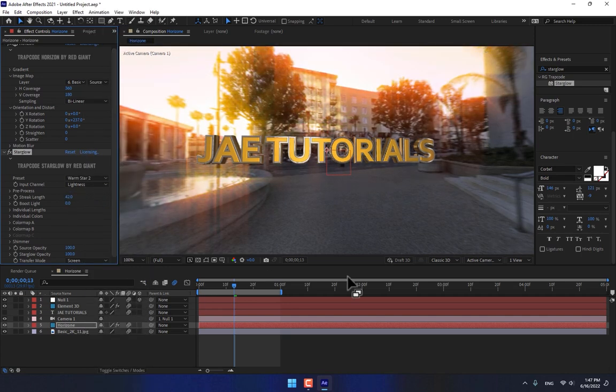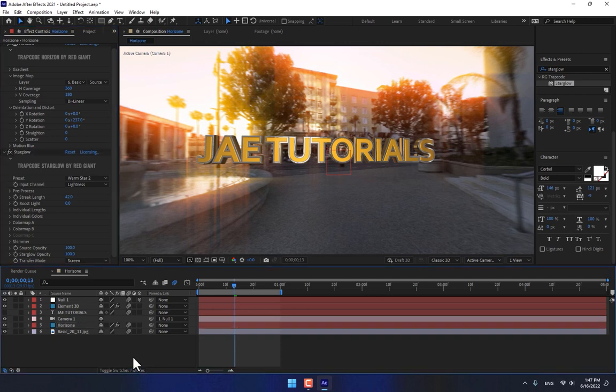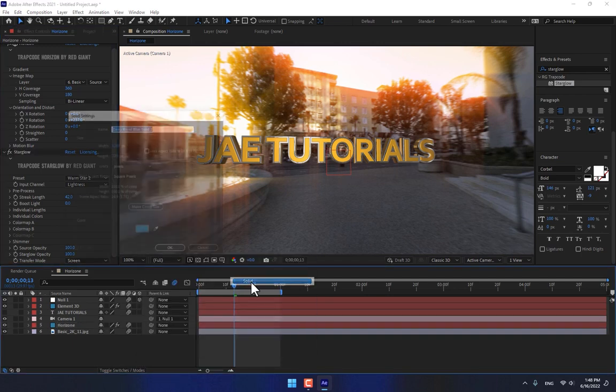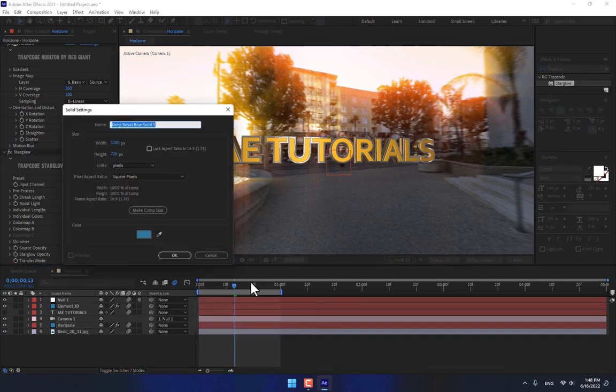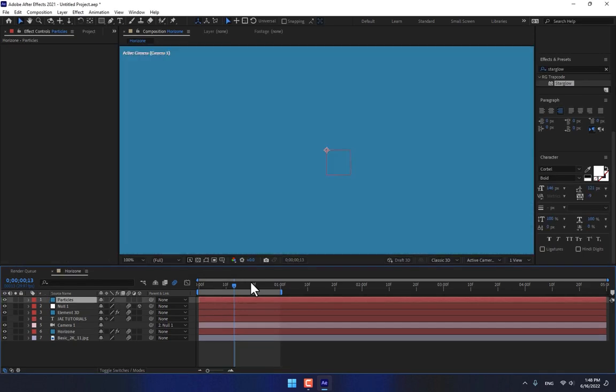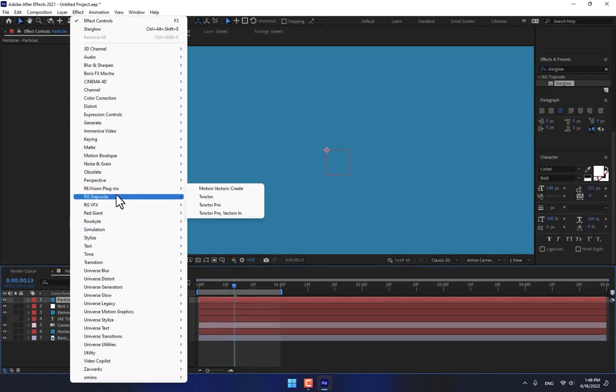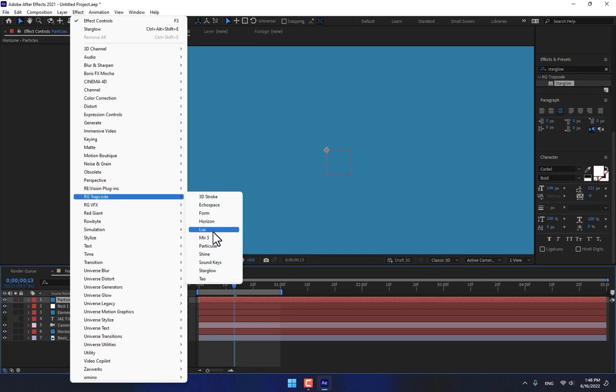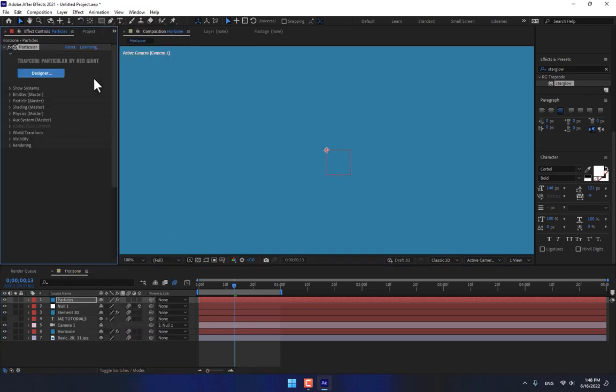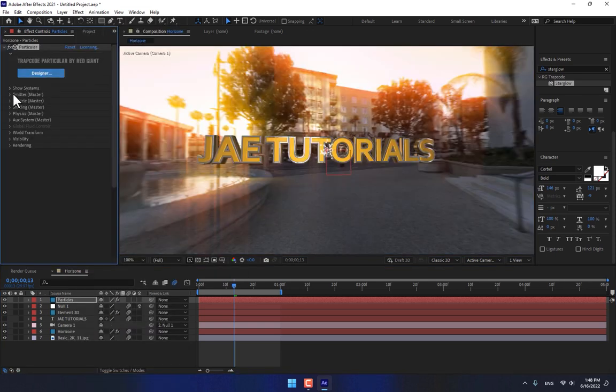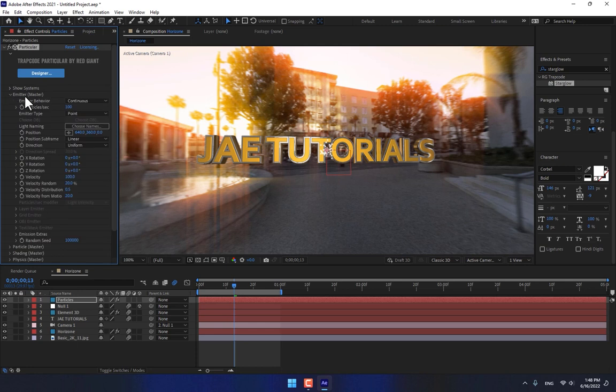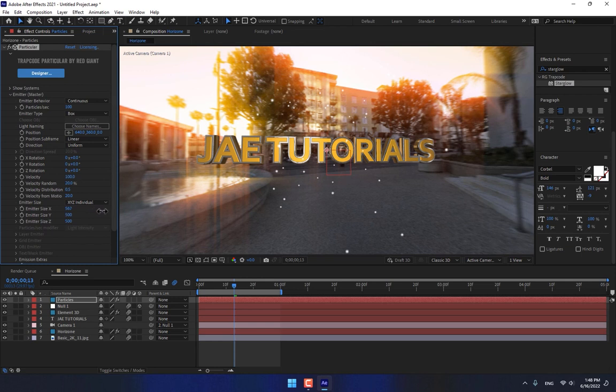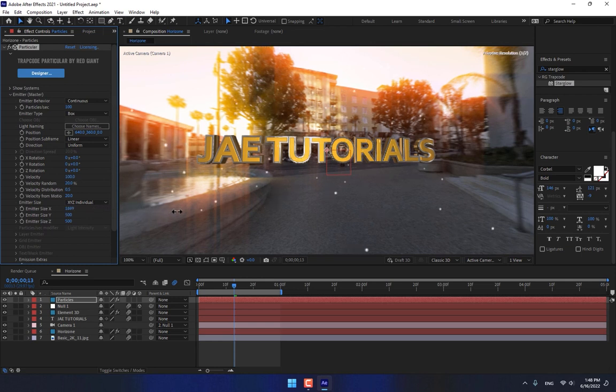Good. And create new solid, name it Particles. Create a Particles Particular, and then go to Emitters. Box, box, XYZ individual, press Shift, fast change.